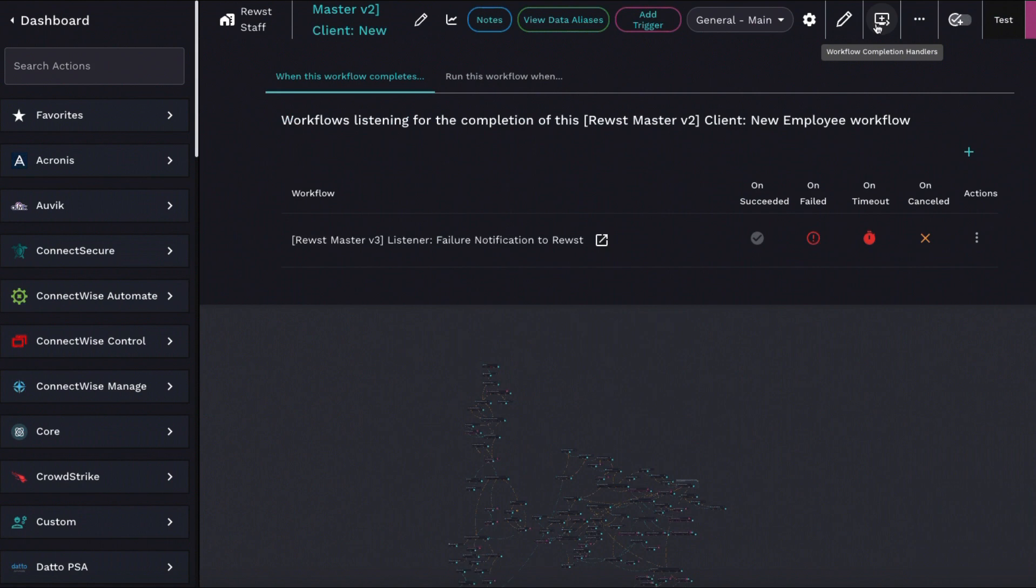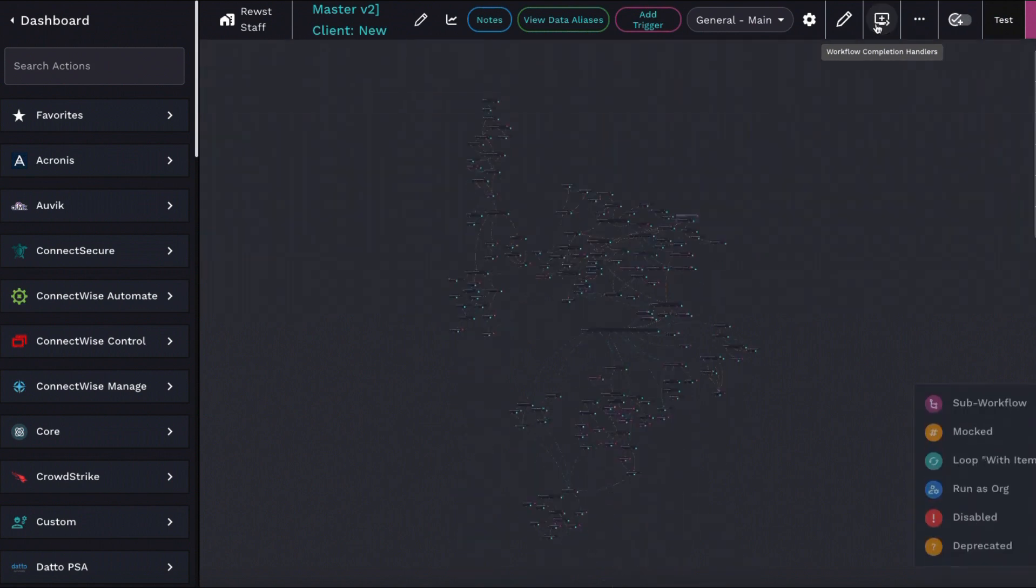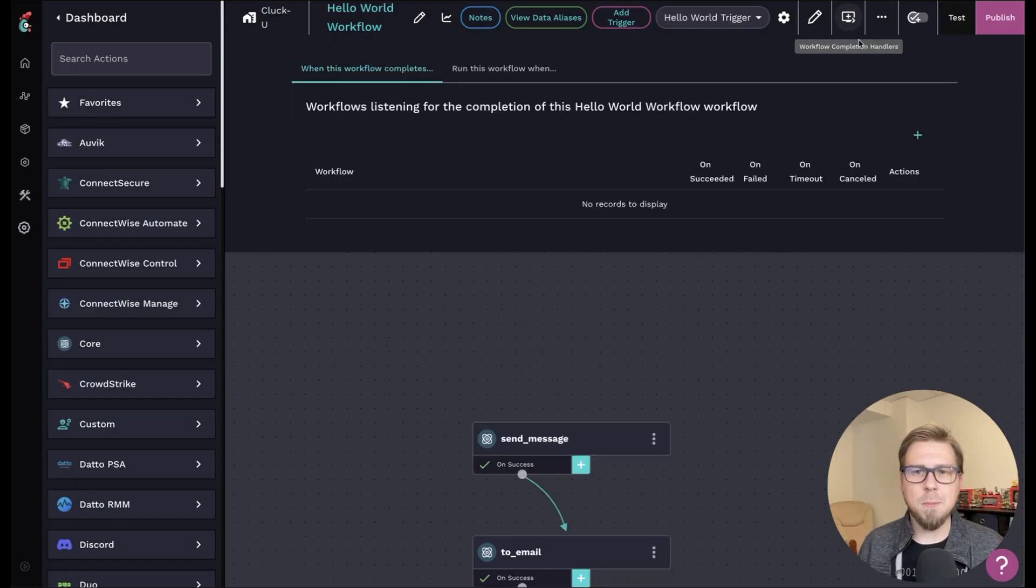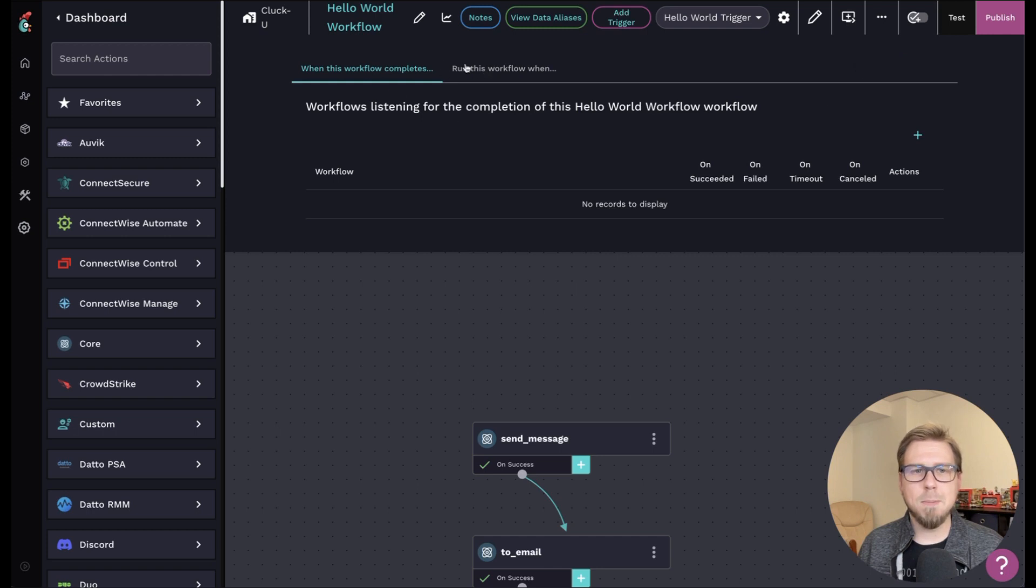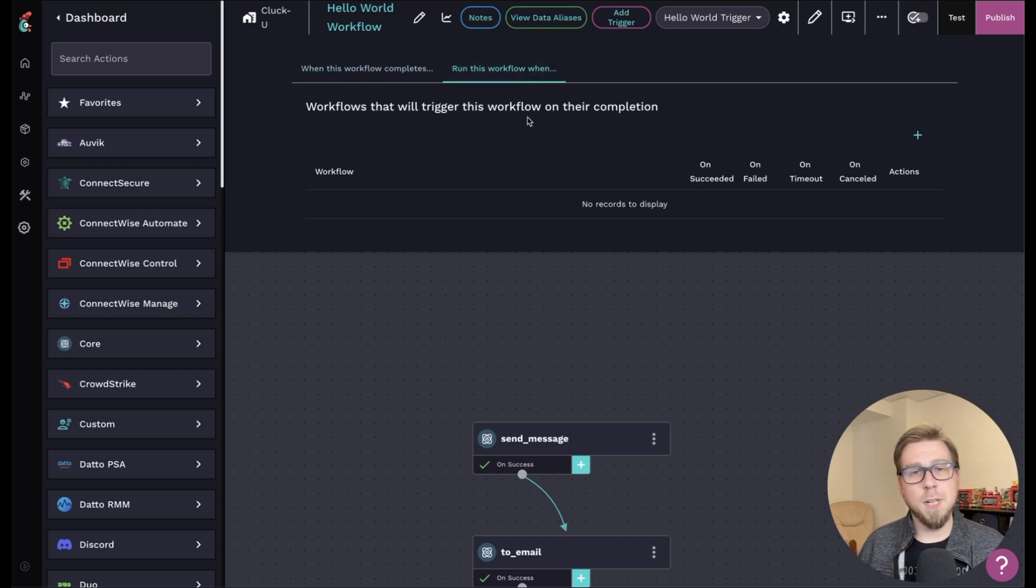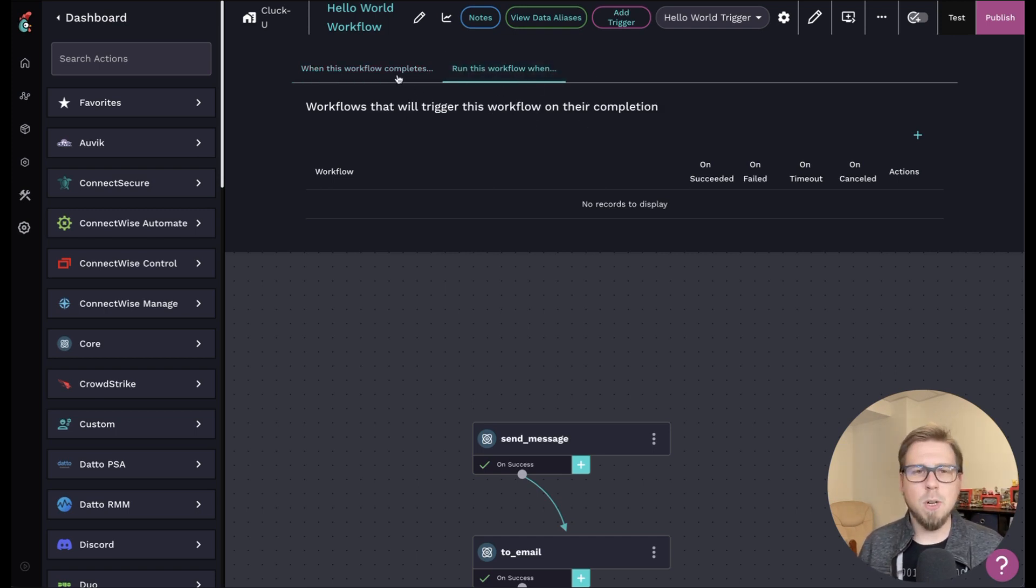Once it completes. Now, what do I mean by completion? Let's take a look here. So if I open up completion handlers, you'll see there's two options. There's when this workflow completes, do something or run this workflow. When another one completes either way works.